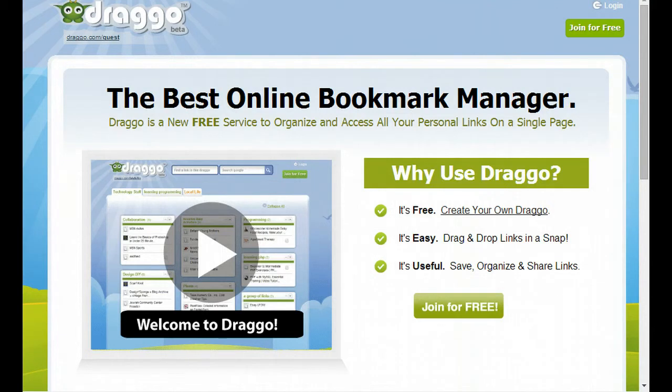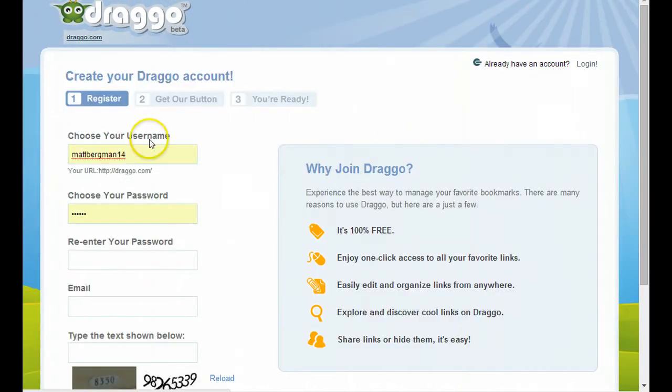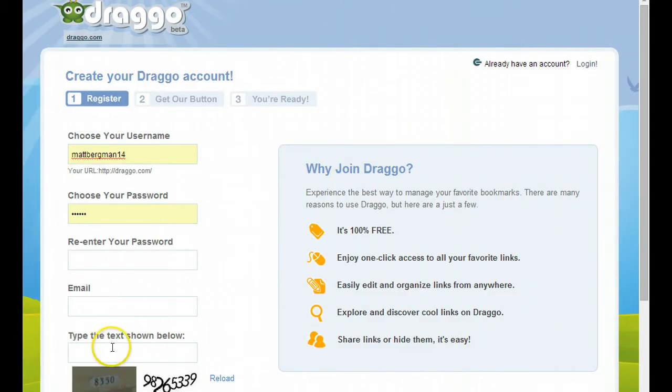Hello everybody, this is Matt Bergman and I want to share with you how easy it is to use Drago. The very first thing you'd want to do is sign up for an account and join for free, and it gives you some information that you're going to have to plug in.